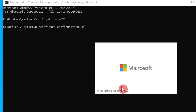Now just press Enter and your Office will install. It will begin from this command. It might take about 10 or more than 10 minutes depending on your internet speed. Here we are getting ready — just wait.